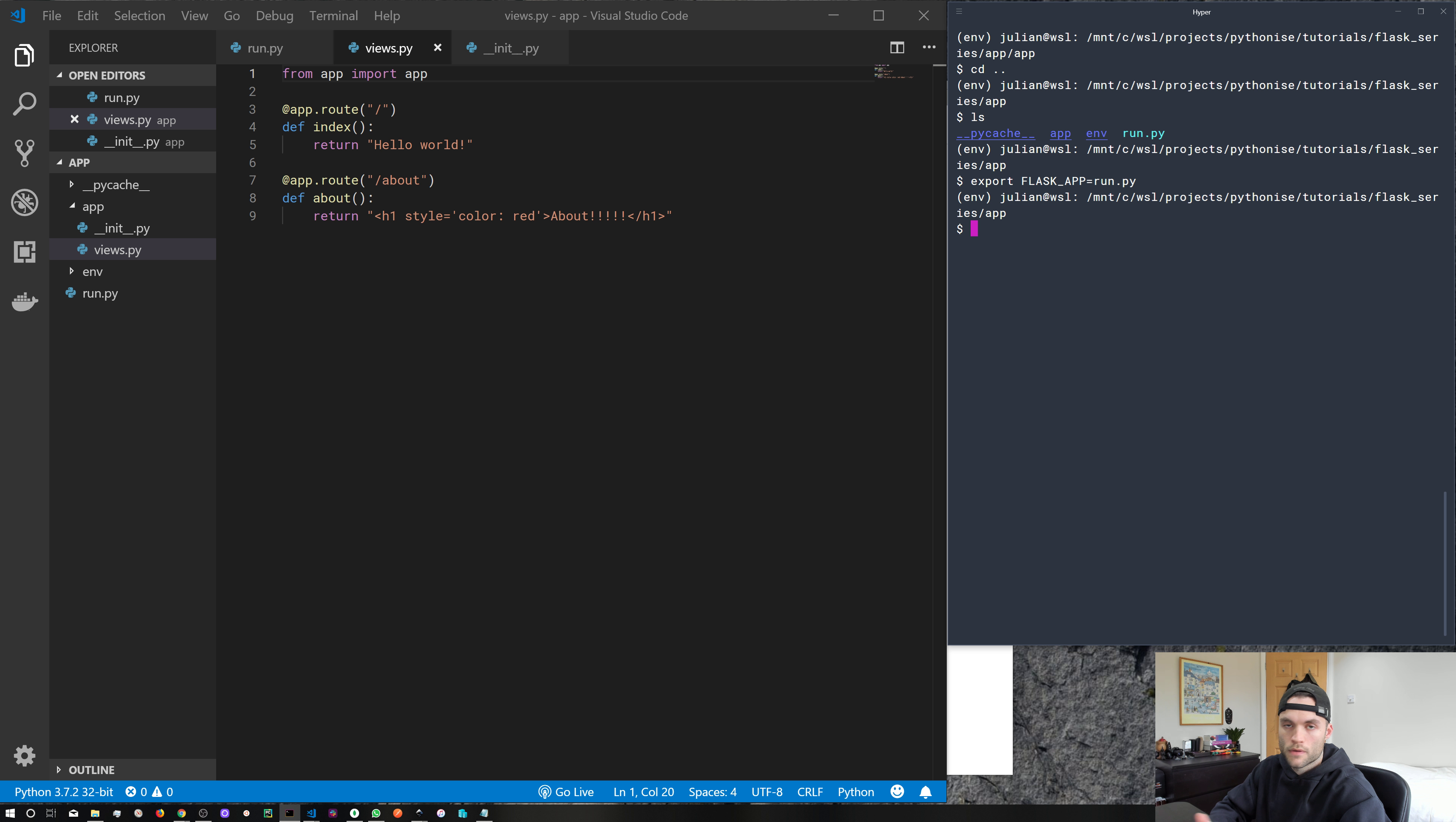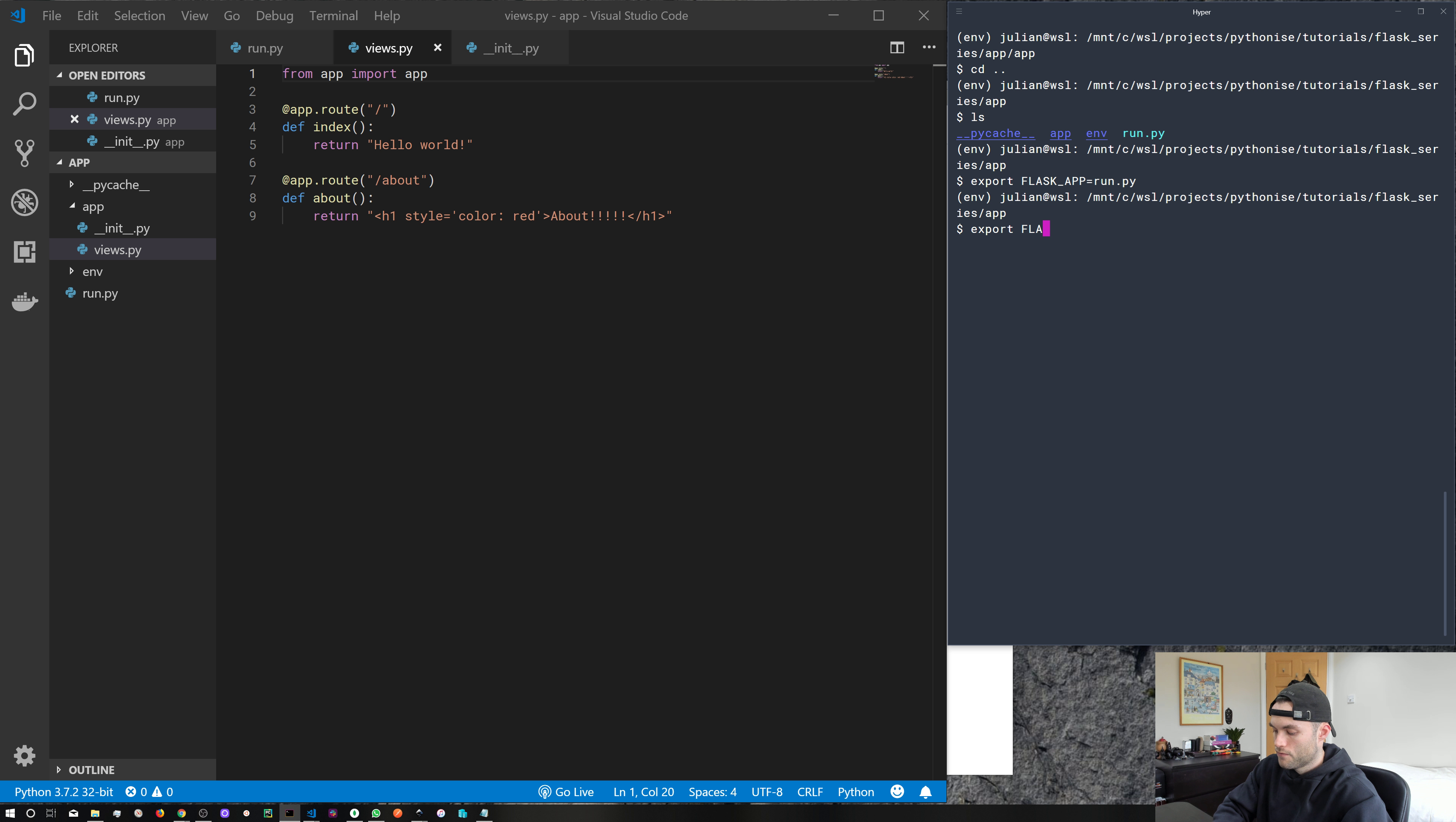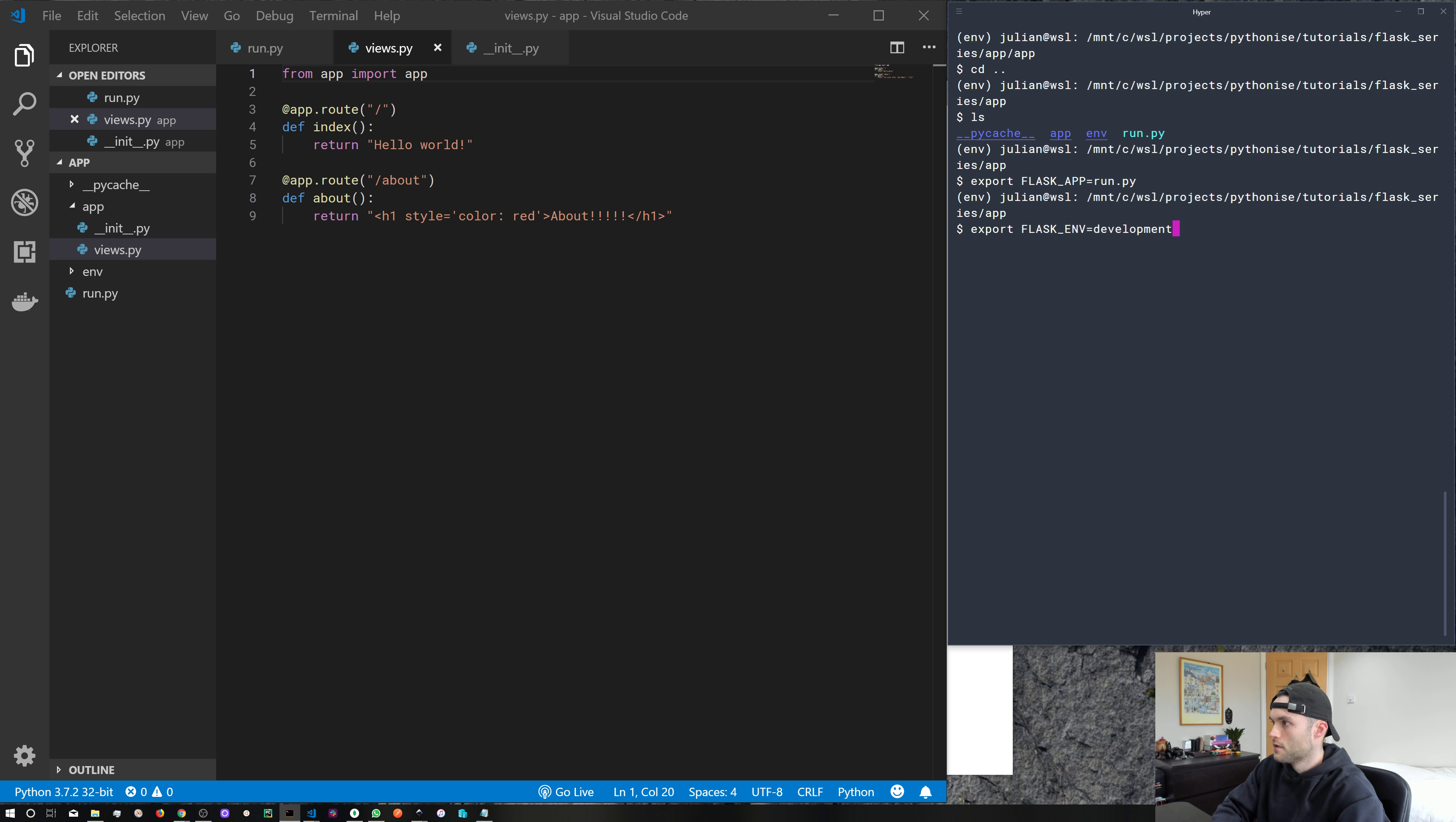We've already set our environment variable for the environment, but let's go ahead and do it again, just for clarity sake. Export FLASK_ENV equals development. And now we can do flask run.